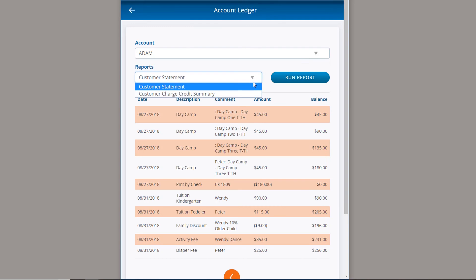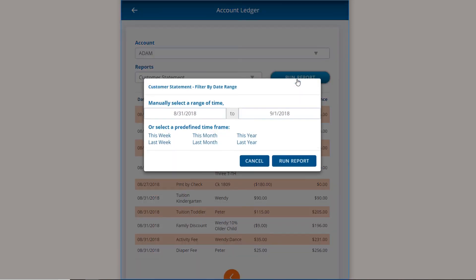Through the MyProCare Parent Portal, families can also print their own statements, view their child's attendance, choose schedules, and re-register their children.